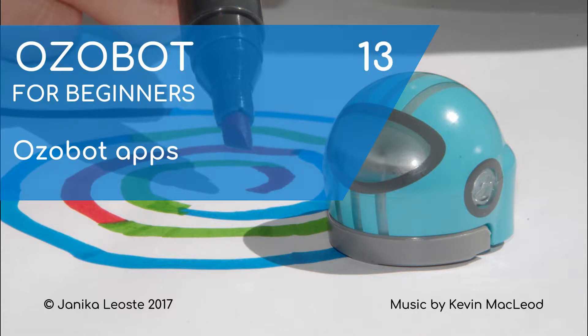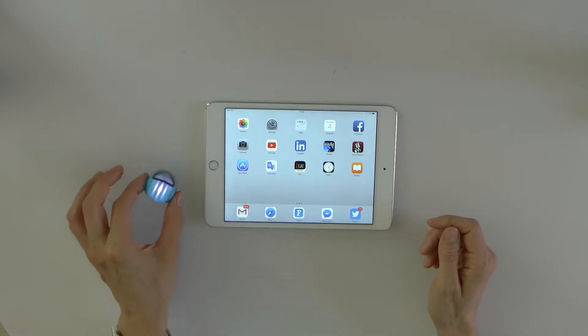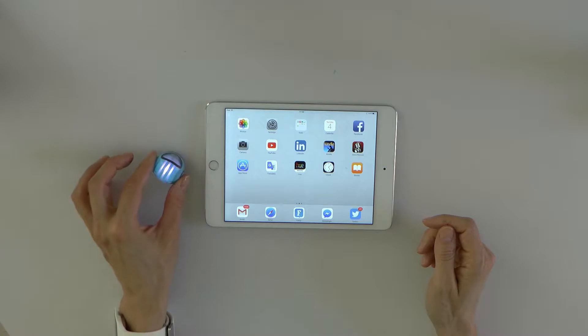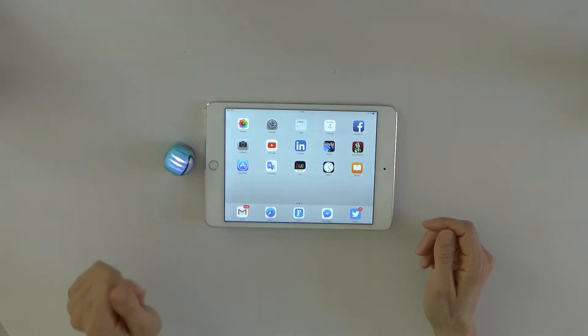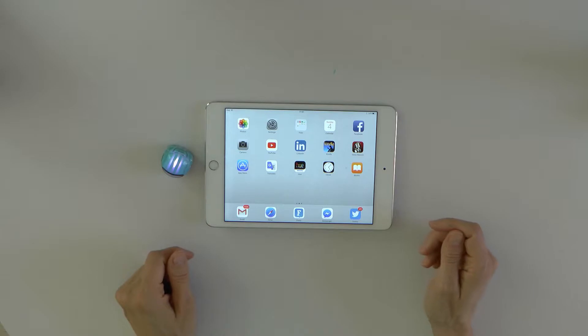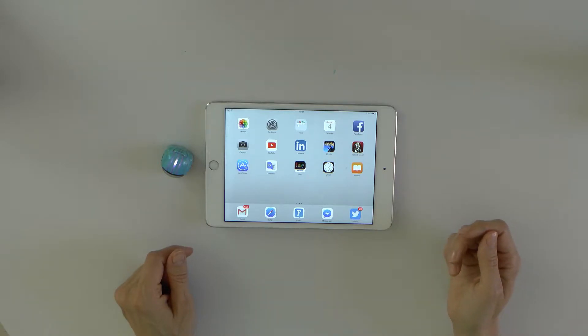Ozobot Apps. In this video we will take a look at the applications we can use with Ozobot to play with it digitally. We've played with Ozobot in the physical world for enough time now and it's time to go digital. Ozobot is very smart because in addition to drawn or printed lines on paper, it can also read lines drawn on a tablet screen.